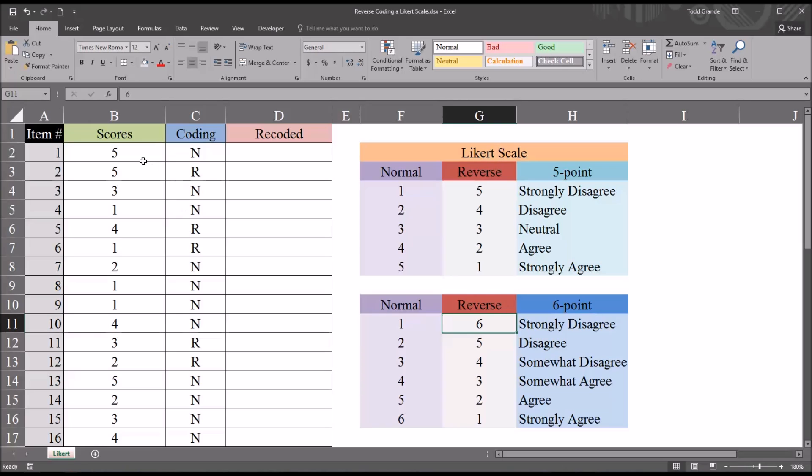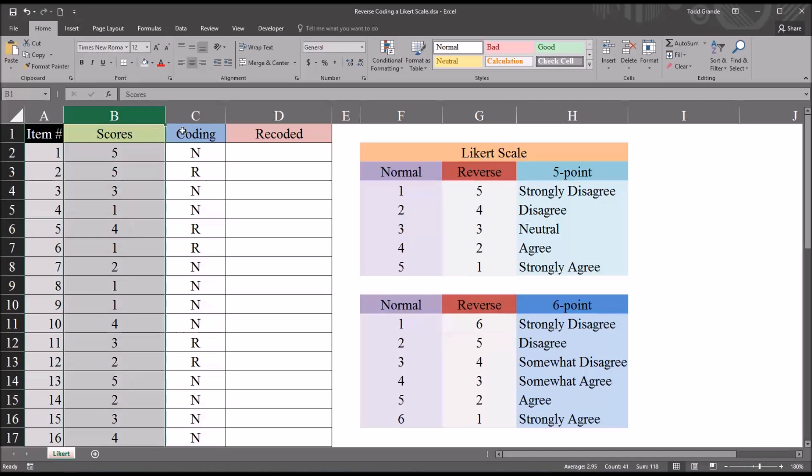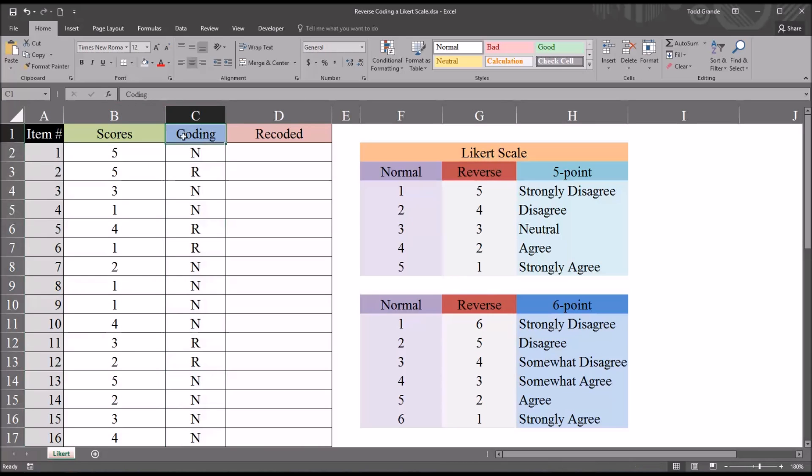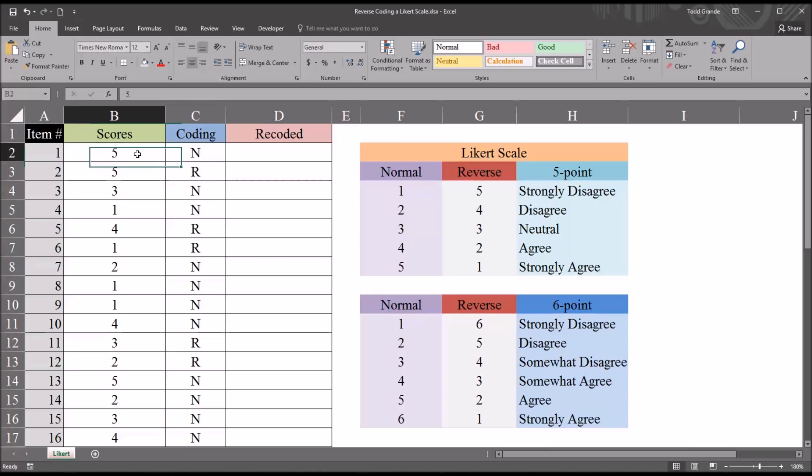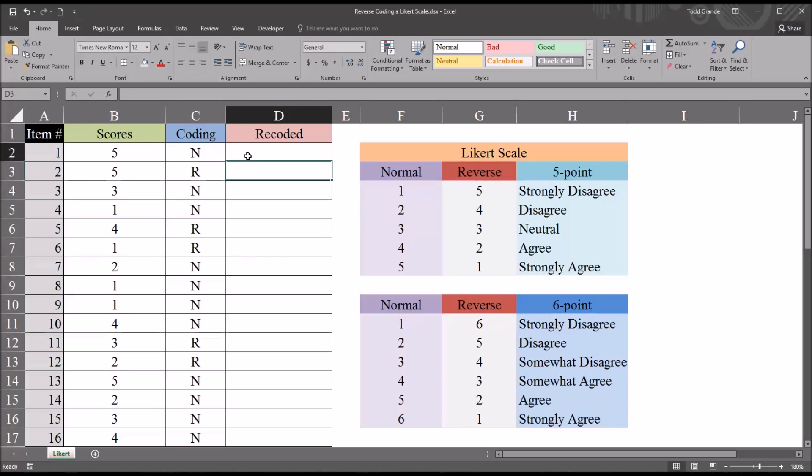When taking a look at the data over here on the left, we can see we have the scores and then we have a coding variable. This coding variable tells us if the score is to be recoded normally, meaning it would be the same, so a 5 would be a 5, or if this is a reverse coded item. Oftentimes, you're just going to see a few items in a survey that will be reverse coded, and the majority will be normally coded.